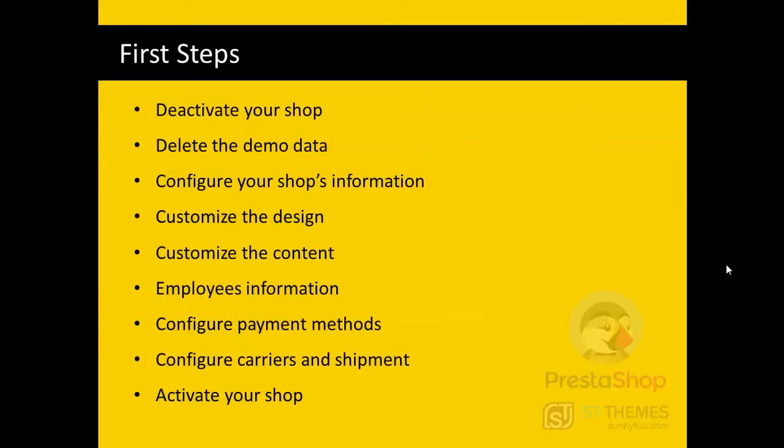First, you need to turn on the maintenance mode, then delete the demo data, and after that, you need to configure your shop's information, customize the design and content of the shop, add an account for your employees or partners, then configure payment methods and carriers, and after all these steps, activate your shop again.